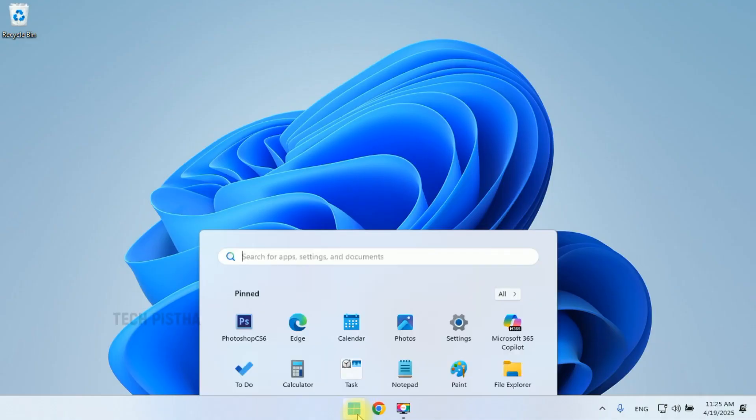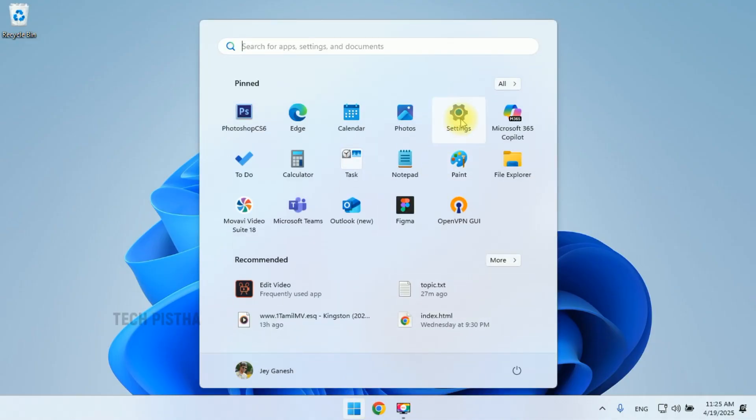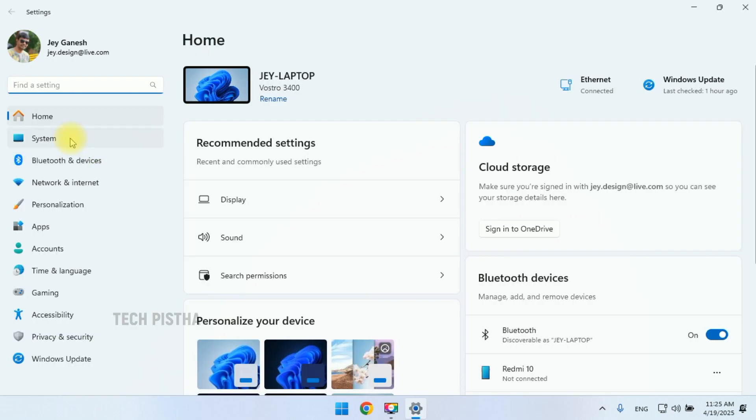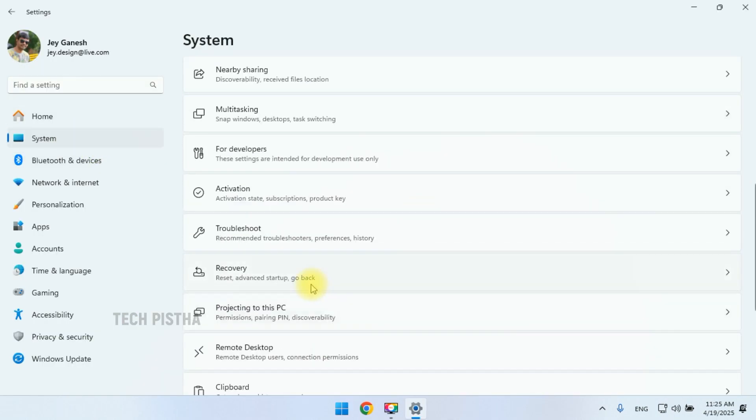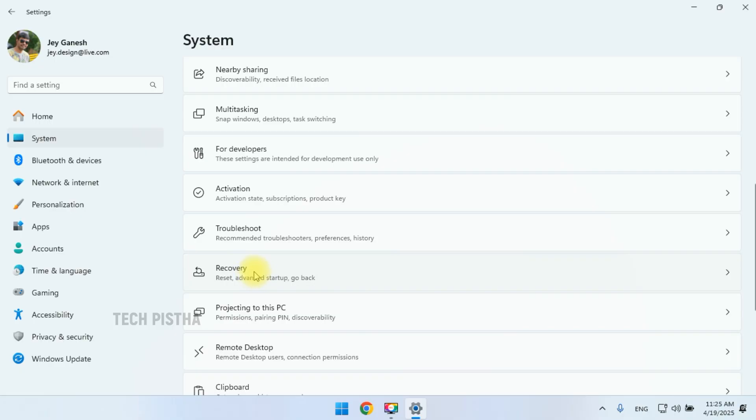First, you have to go to Settings, then select System, then scroll down and select Recovery.